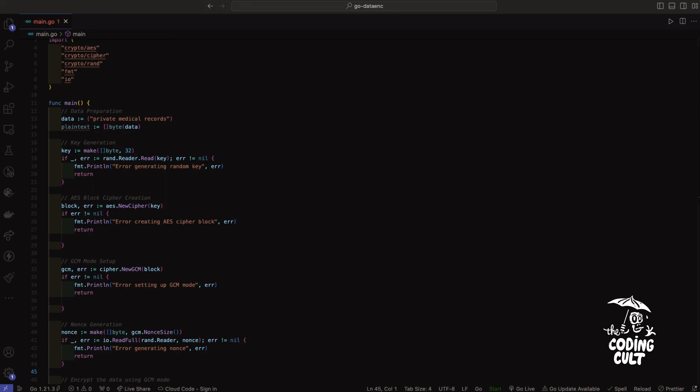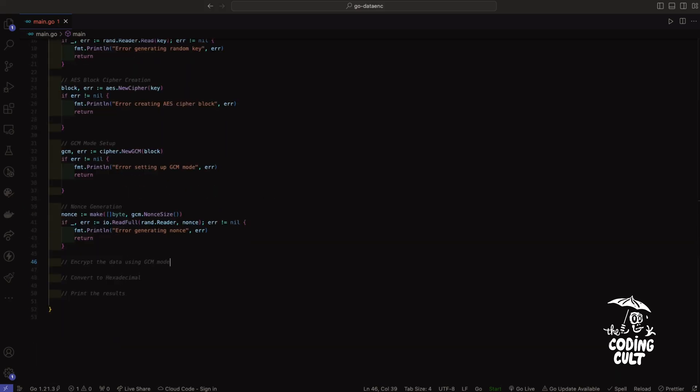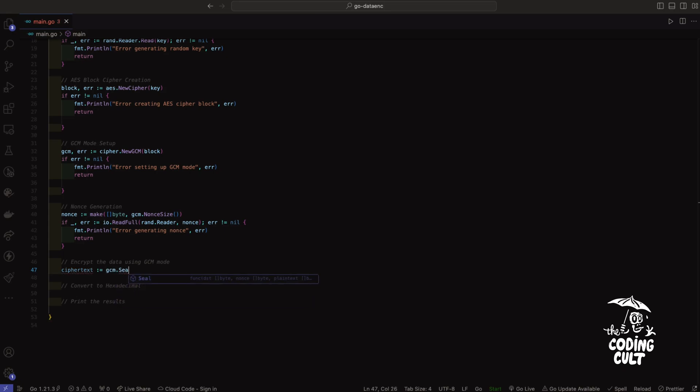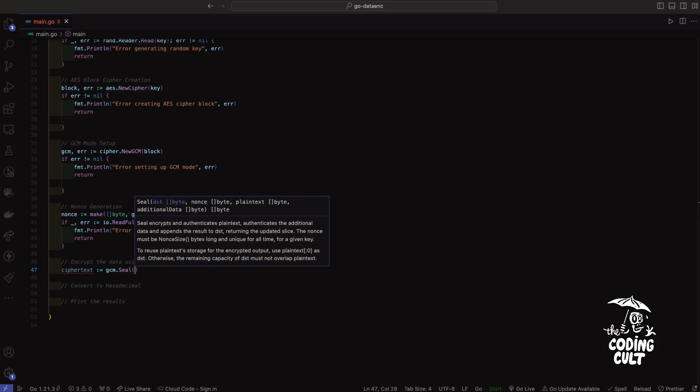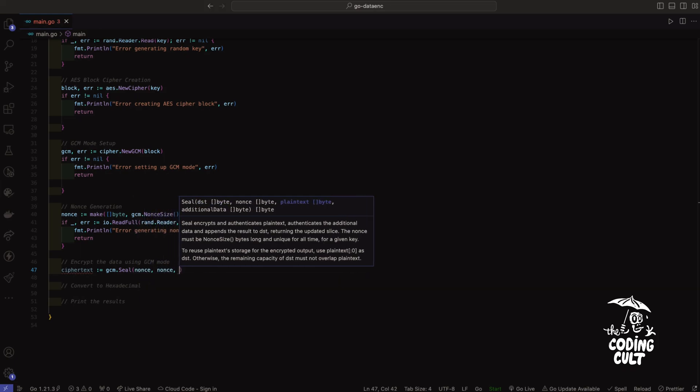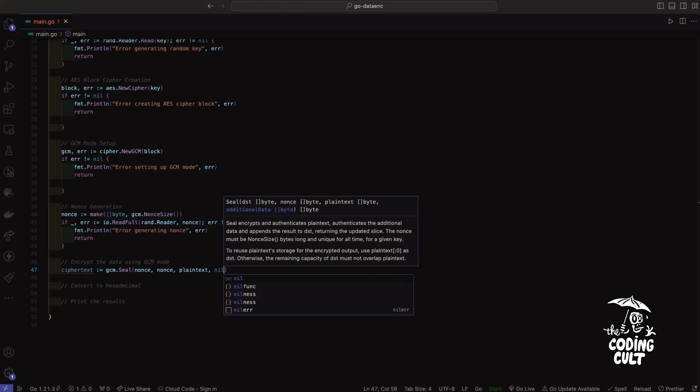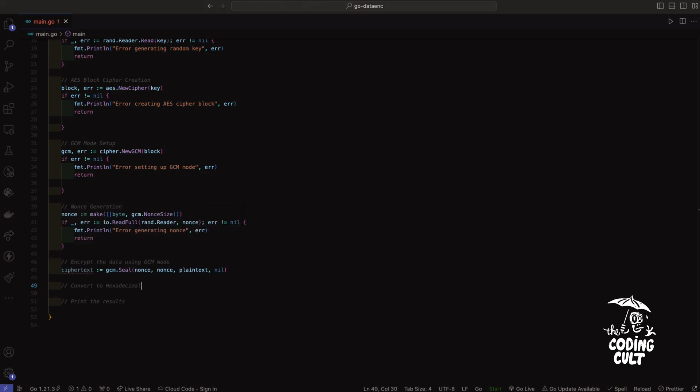Now we've reached the heart of the process. We'll use the GCM seal function that helps us turn our data into a secure unreadable form to protect it from prying eyes. So we'll say ciphertext, then we'll say GCM.seal, and that will take a nonce for authentication, another nonce, plaintext, and a nil. Perfect.